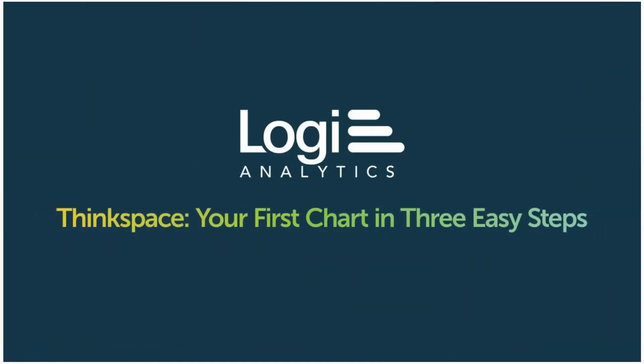Today I'm going to teach you how to build your first visualization on ThinkSpace. Together we will build a bar chart in just three easy steps using data from the Northwind database. You can use any data with similar data types to follow along.